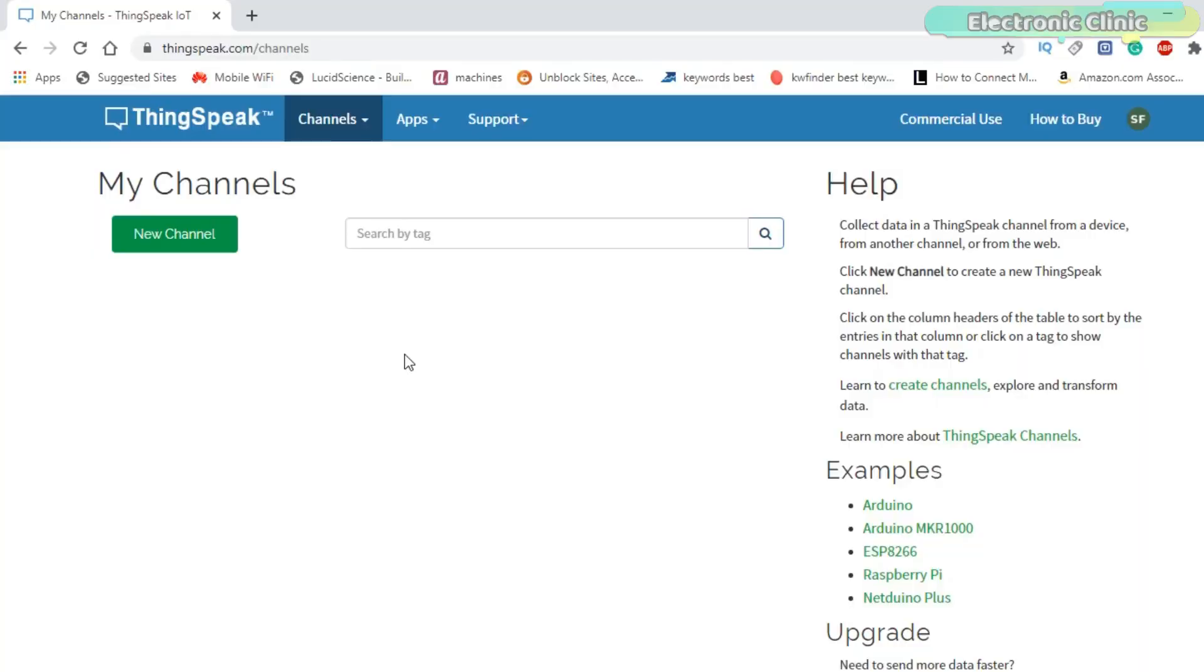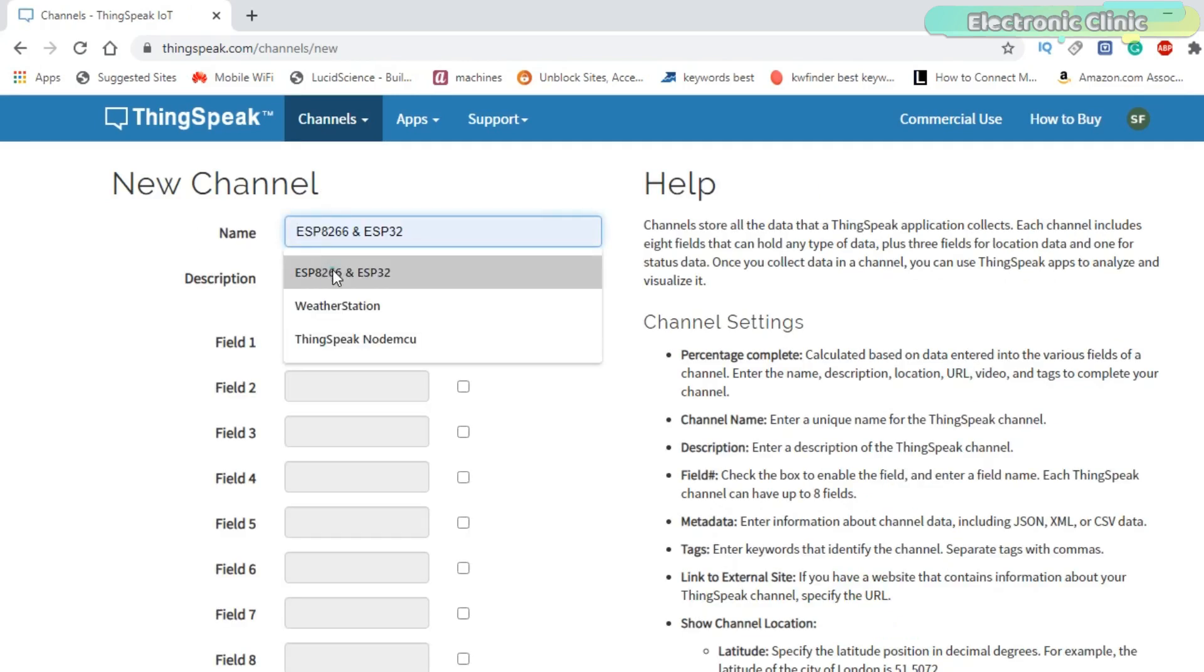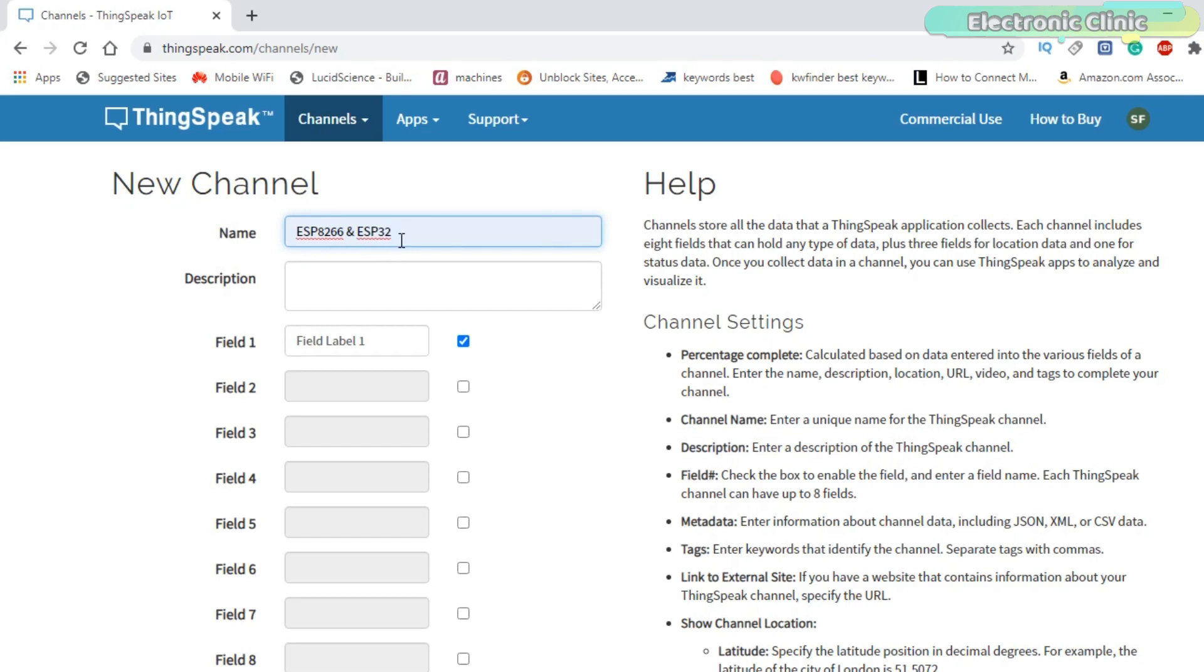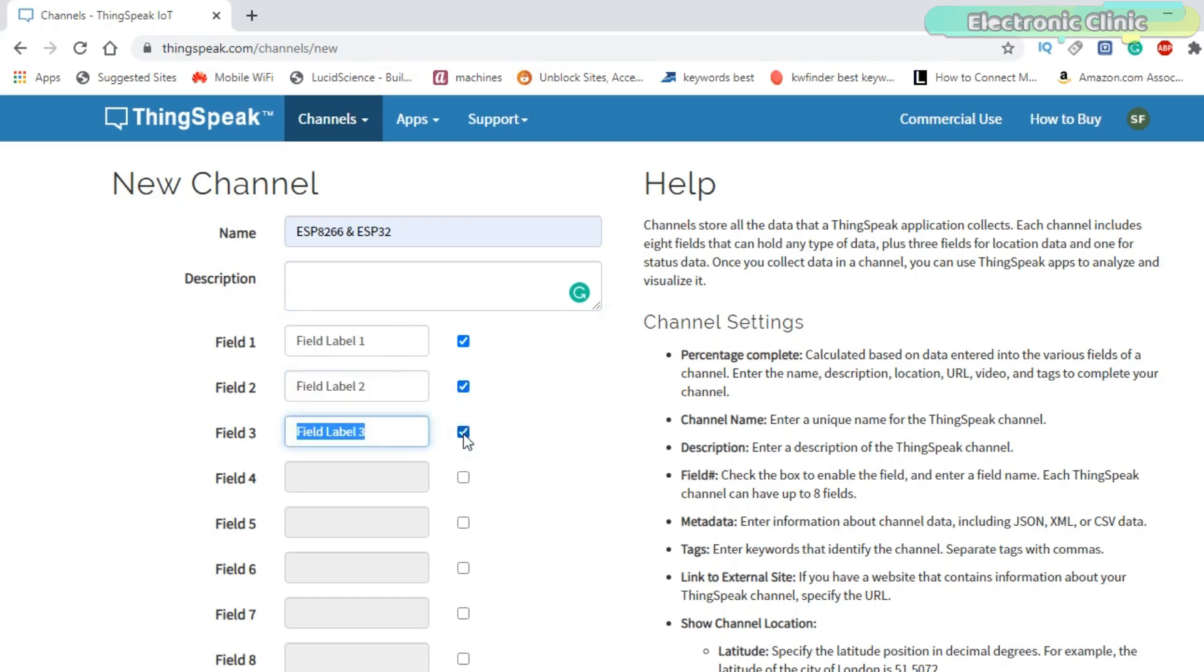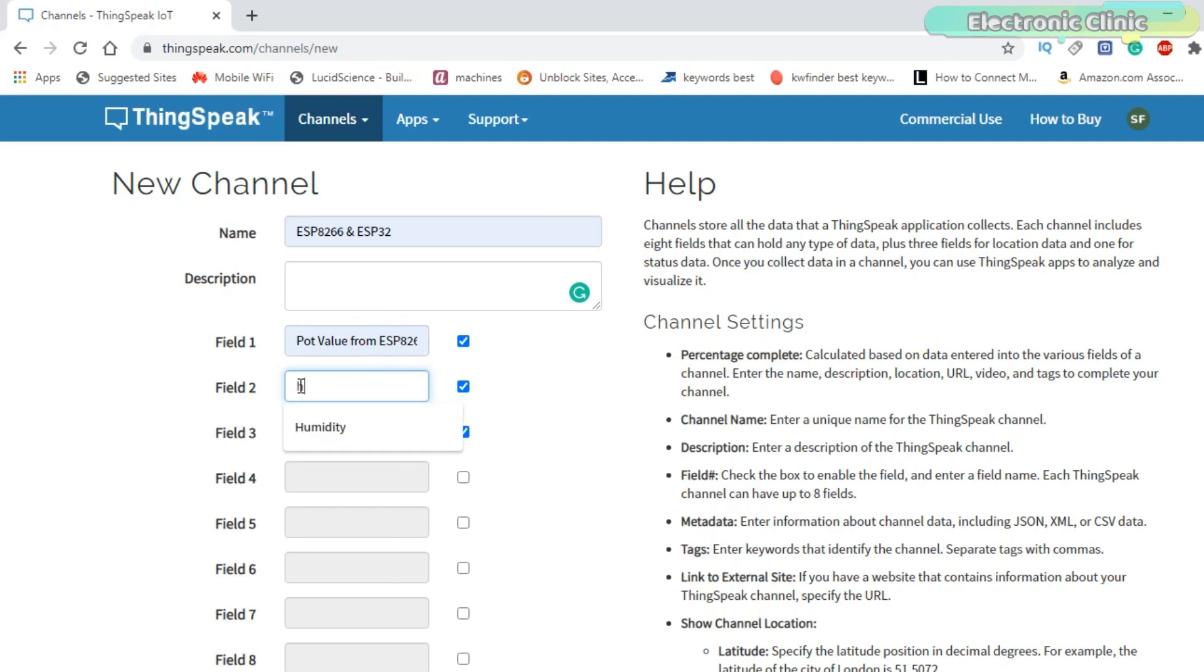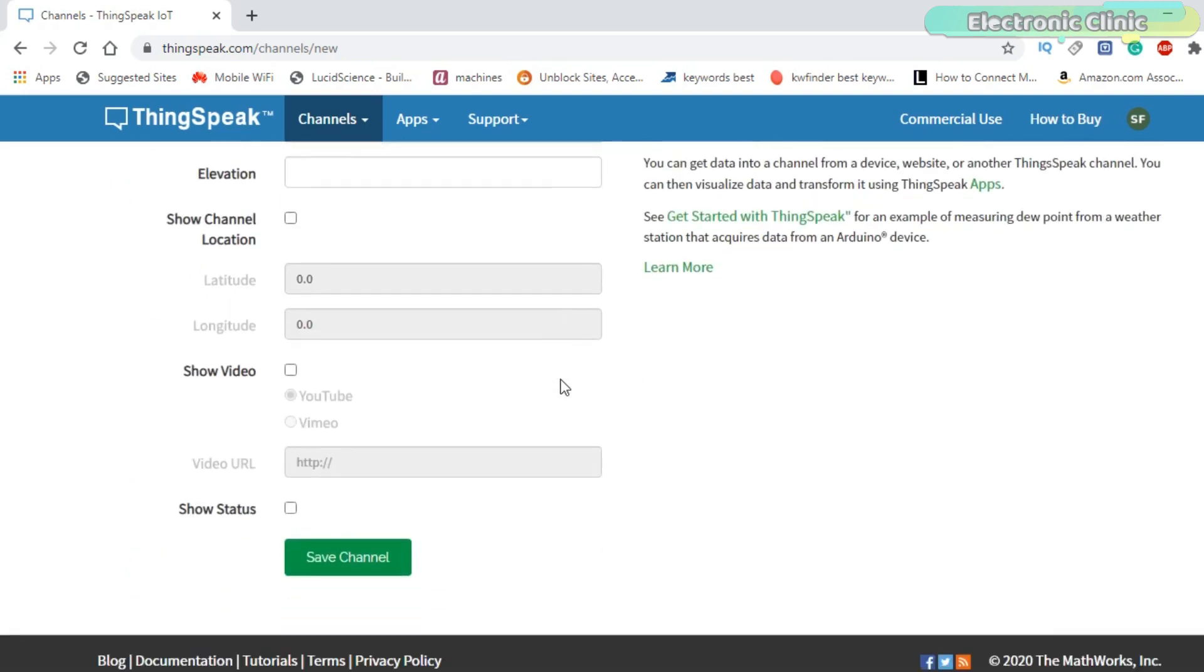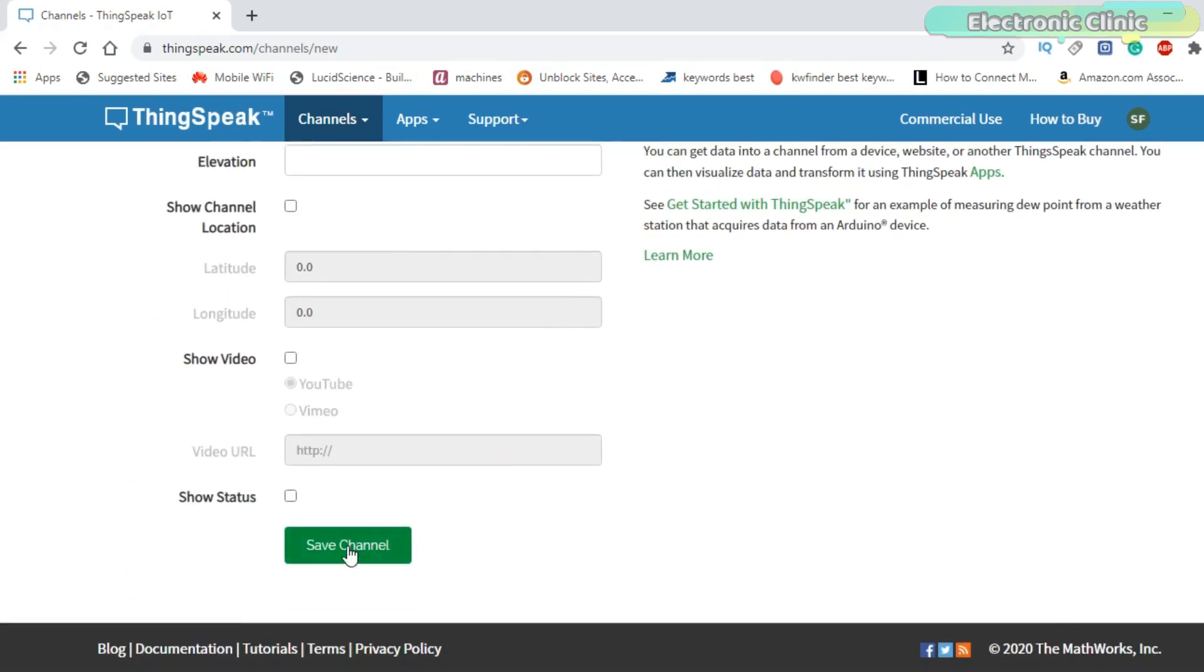While your ThinkSpeak account is open, click on the new channel button. Enter your channel name. Write some description if you want. This is optional. I will need three fields. One for the potentiometer and the other two for the humidity and temperature. Scroll down and click on the save channel button.